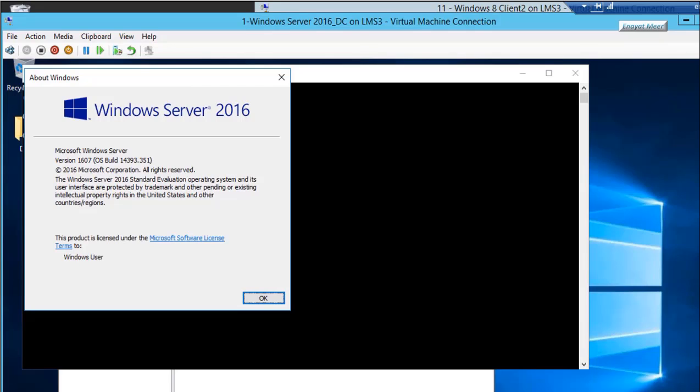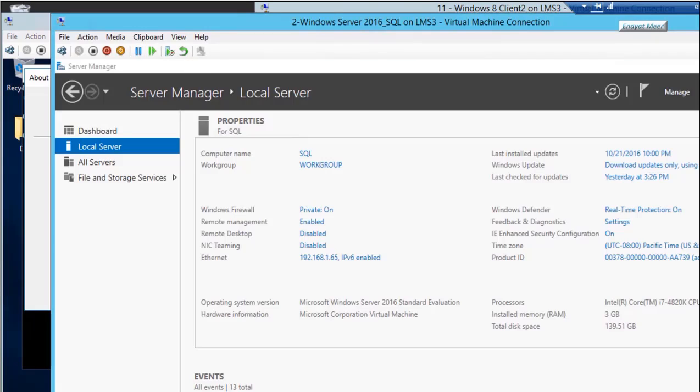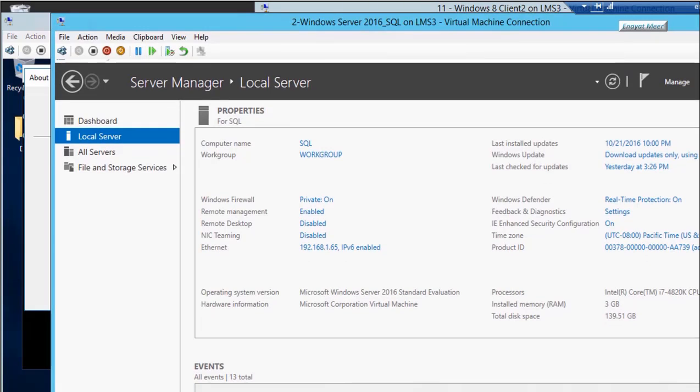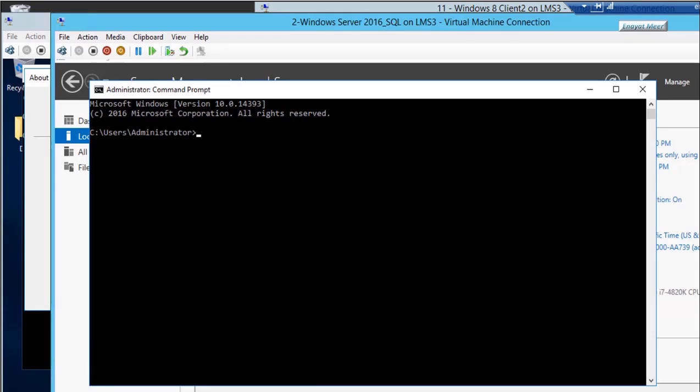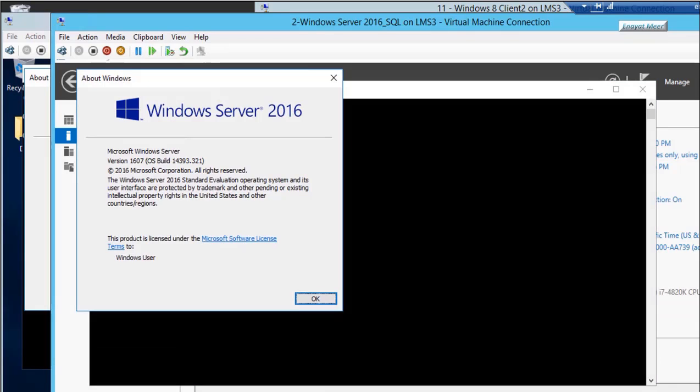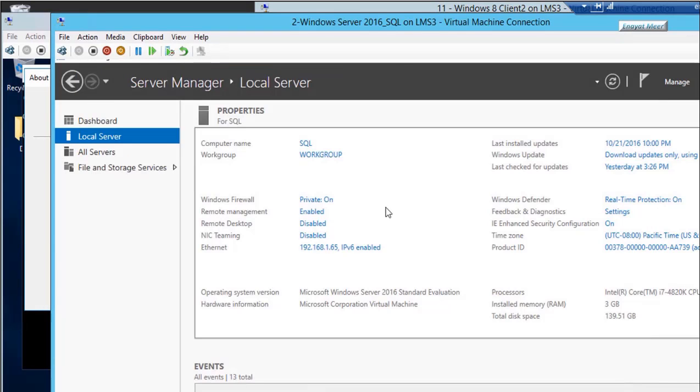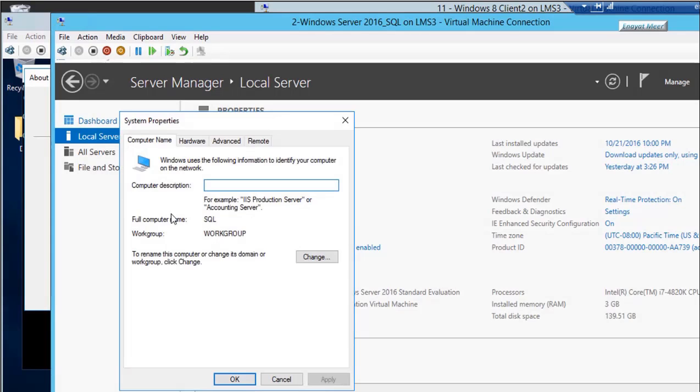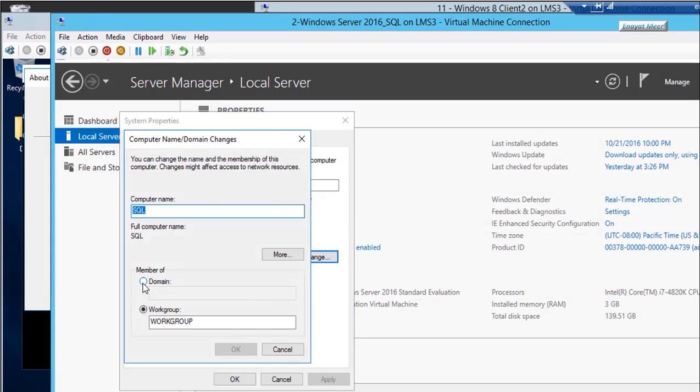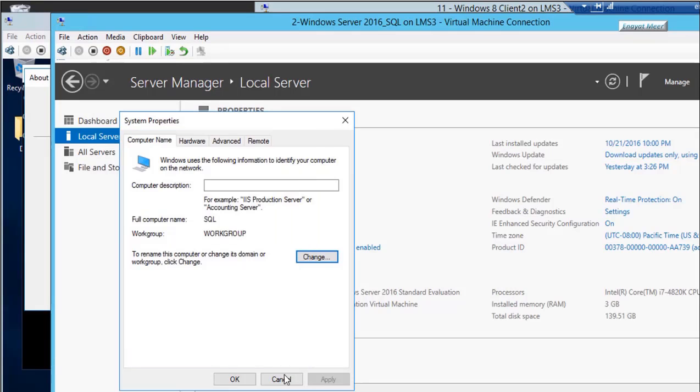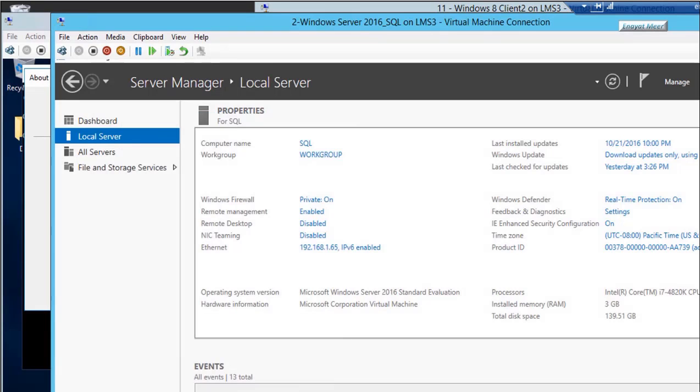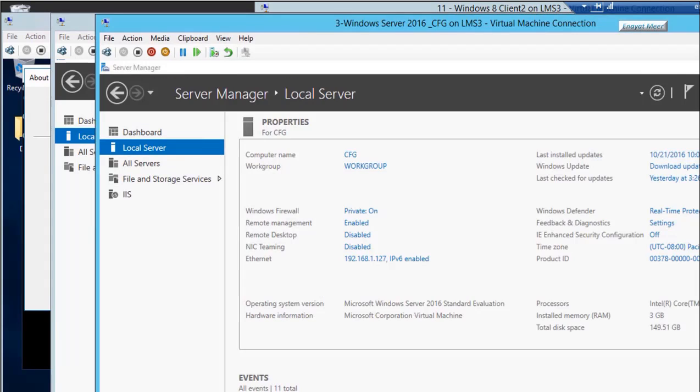From the command line you can run winver to look at the operating system of this server—that was my first server which was a DC. This is my SQL. Windows version is Windows Server 2016, so this was my second server. Currently it is in a workgroup as you can see, because these are new freshly provisioned servers so they are not members yet. I will join to the domain.